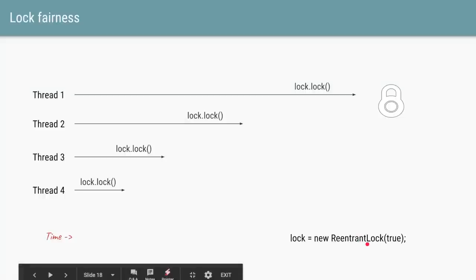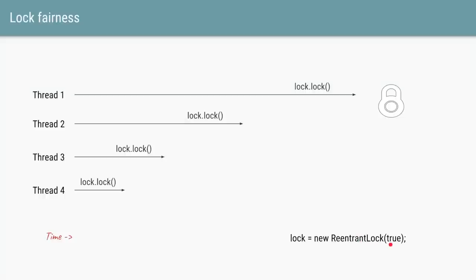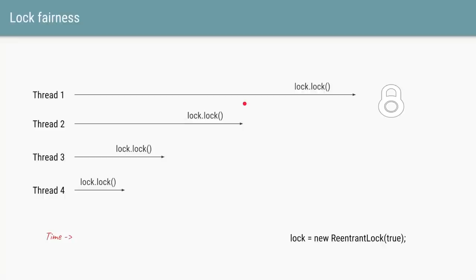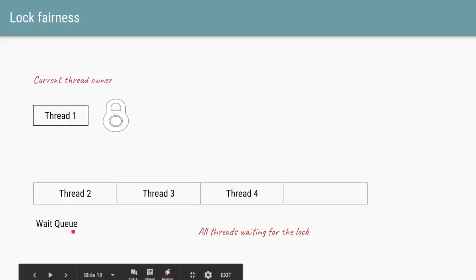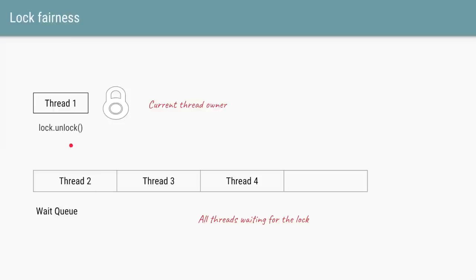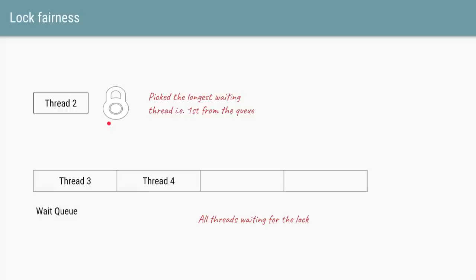A ReentrantLock allows you to pass a boolean variable in its constructor — true or false. If you say true, that ReentrantLock becomes a fair lock. Let's say four threads are all trying to acquire the lock and thread one arrives earlier. Thread one gets the lock and the others go into the wait state, put into a wait queue. Once thread one calls unlock, one of those threads gets a chance to acquire the lock. Since thread two has waited the longest, the ReentrantLock will guarantee that thread two acquires the lock instead of thread three or four — it's a first-come-first-served basis.